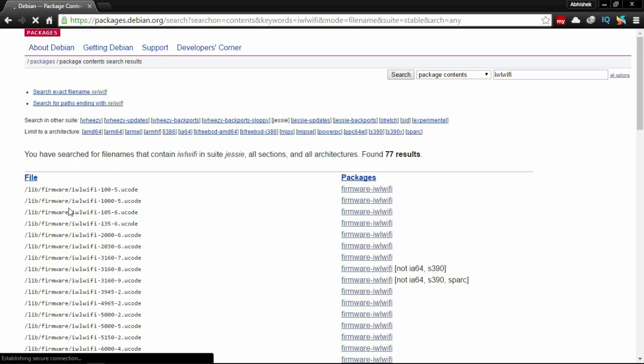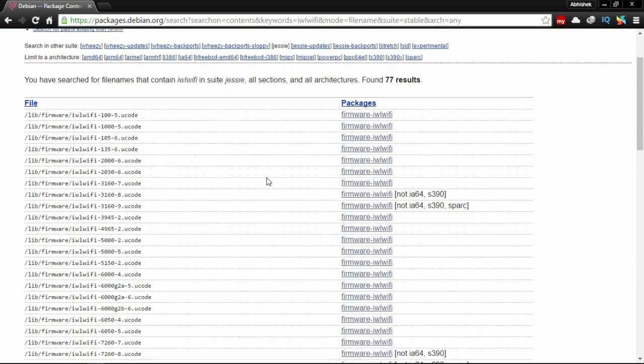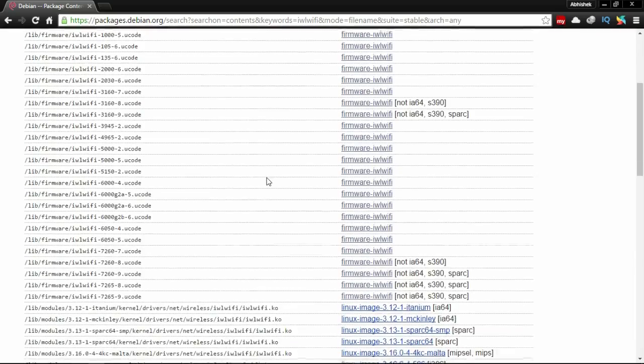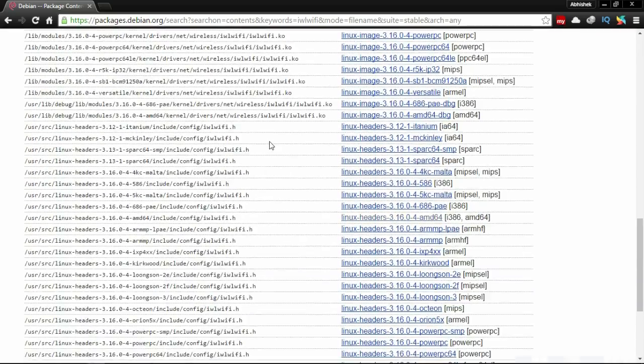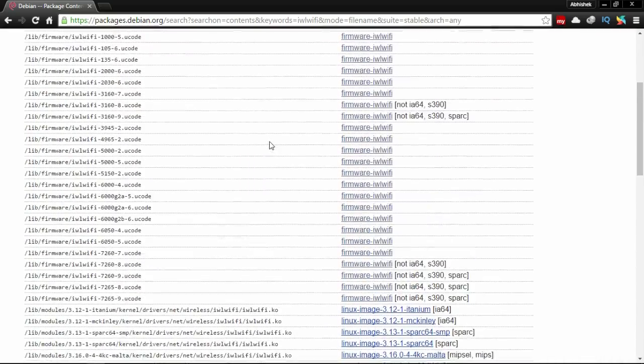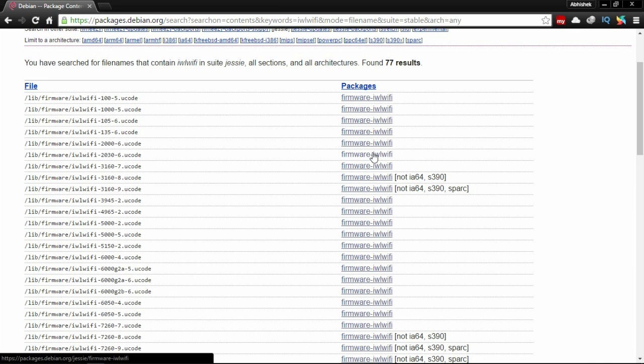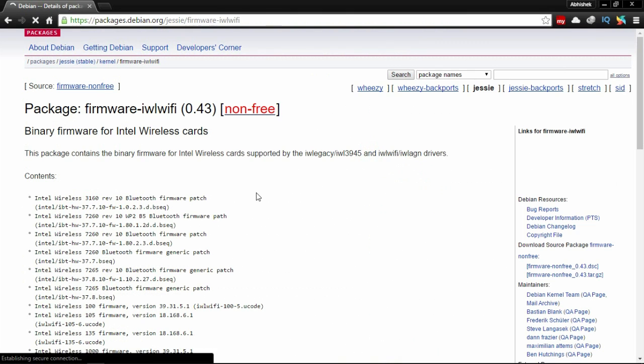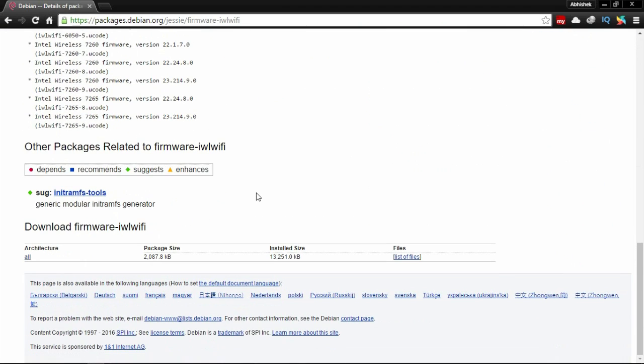You will see all the firmware files here, all the packages here. Download the packages required according to your hardware. Mine is 236, so I'm going to download it. Click here.